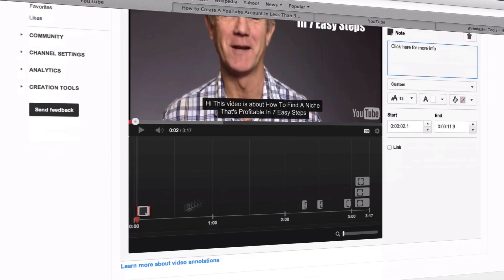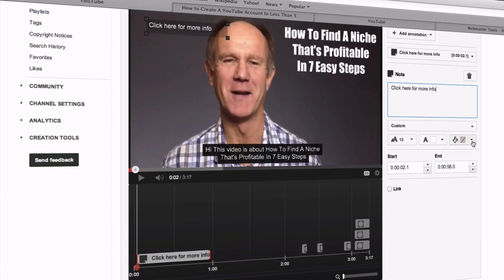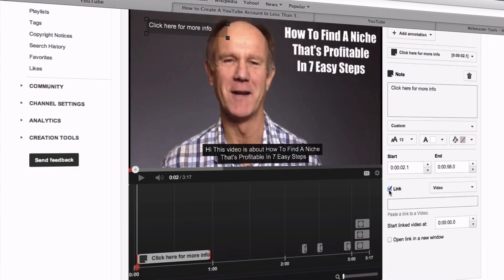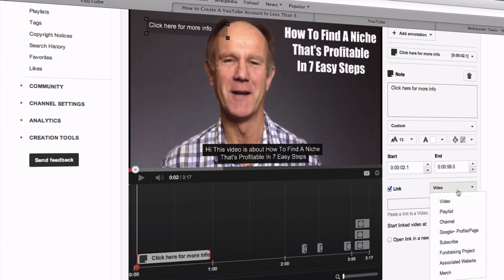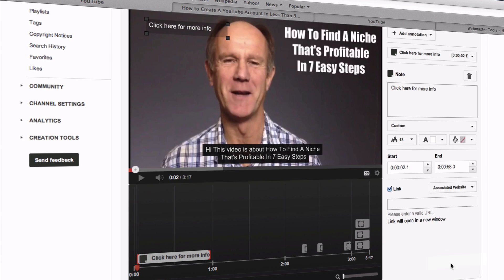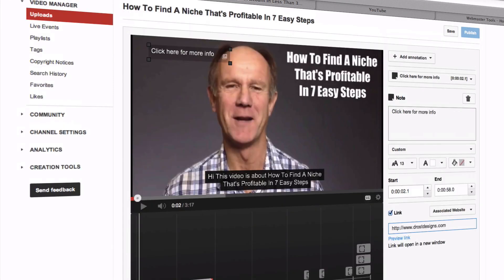As you can see, you've got your annotation there. You can also stretch it out. Click the link here — you can add a video or any of these options, but here we're going to associate a website. So here we're going to put in our website that we want to link it to. Then after you've done that, click Publish.